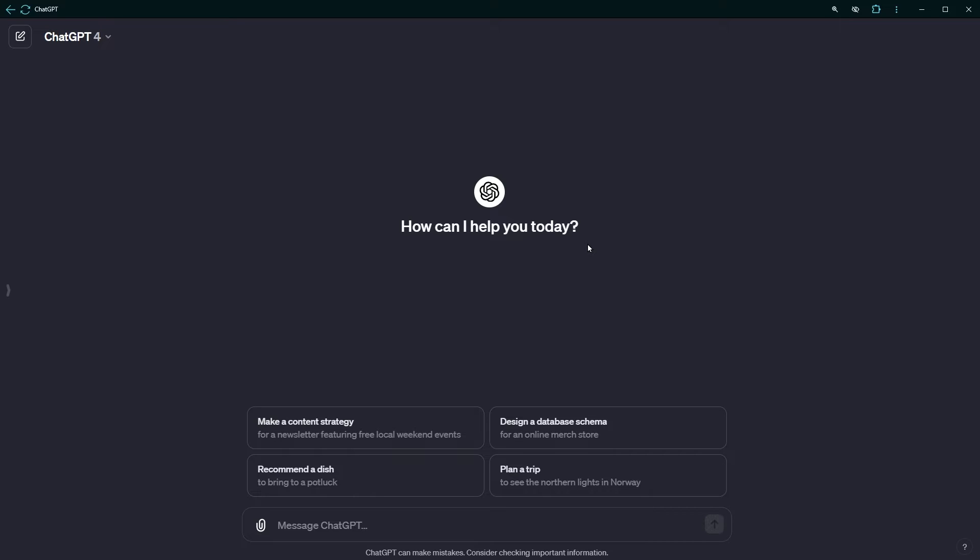ChatGPT can figure out stuff pretty quickly and easily. It can read images as well. So if you have a screenshot or image containing a question, upload it to ChatGPT and let ChatGPT answer it.